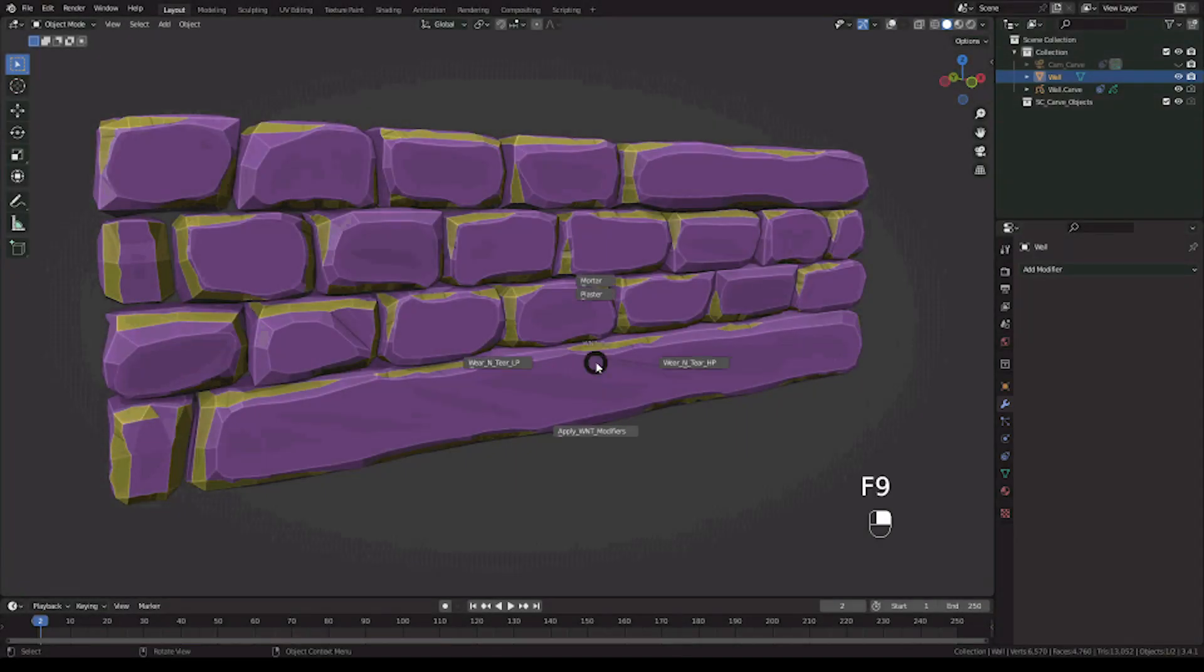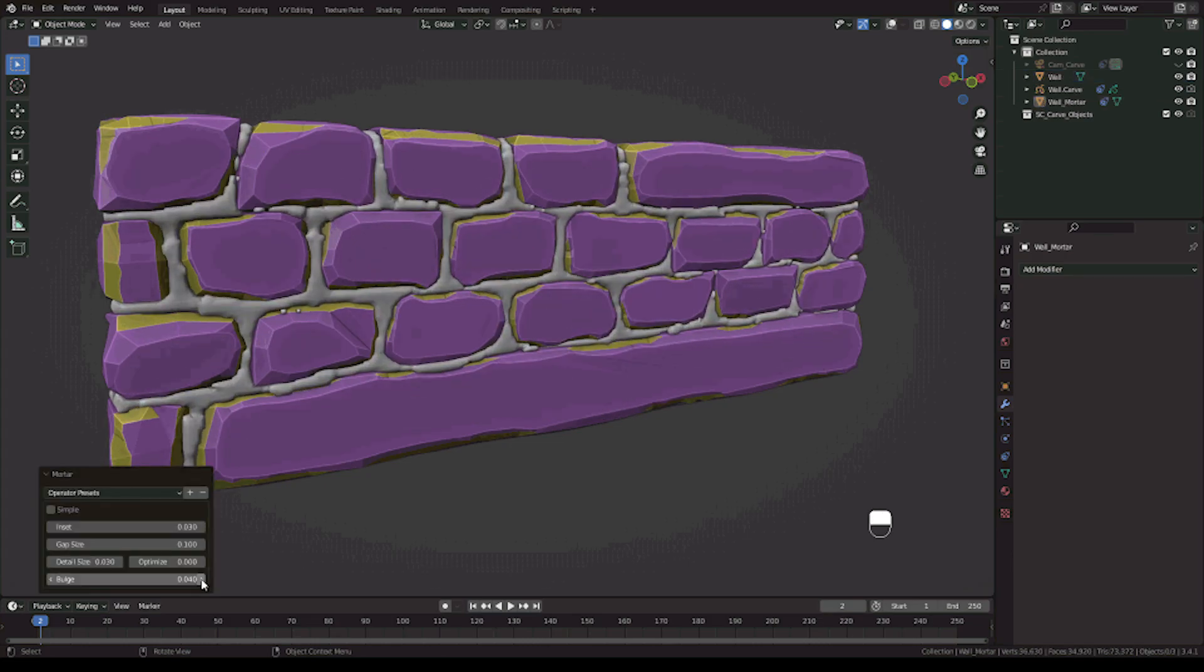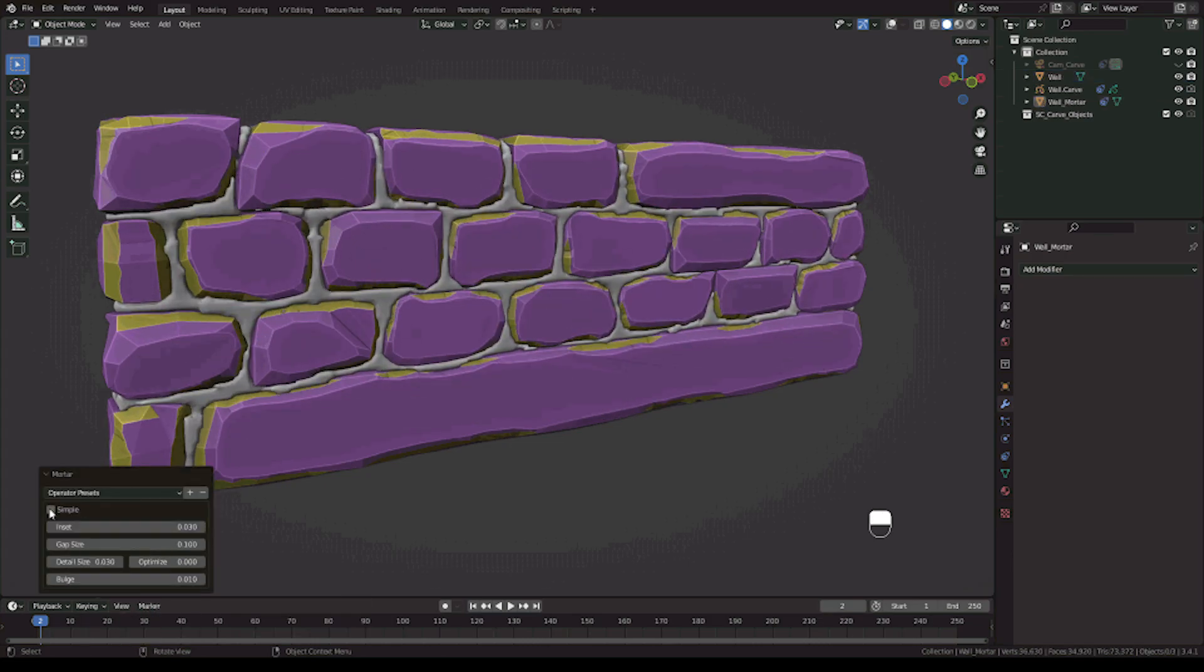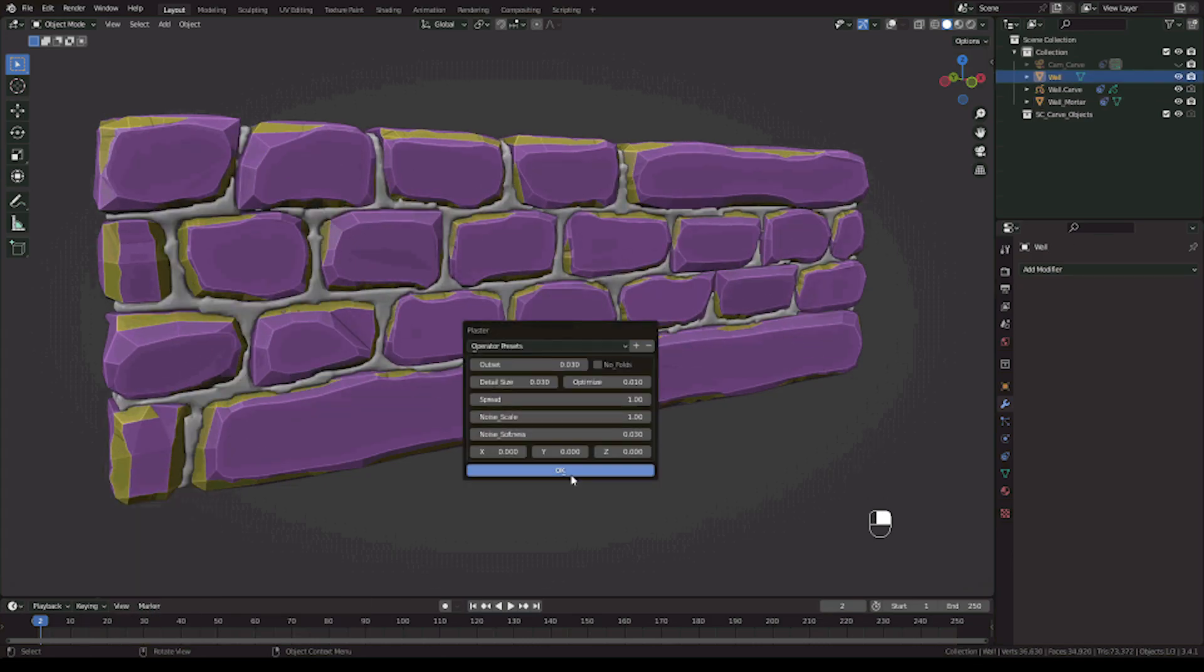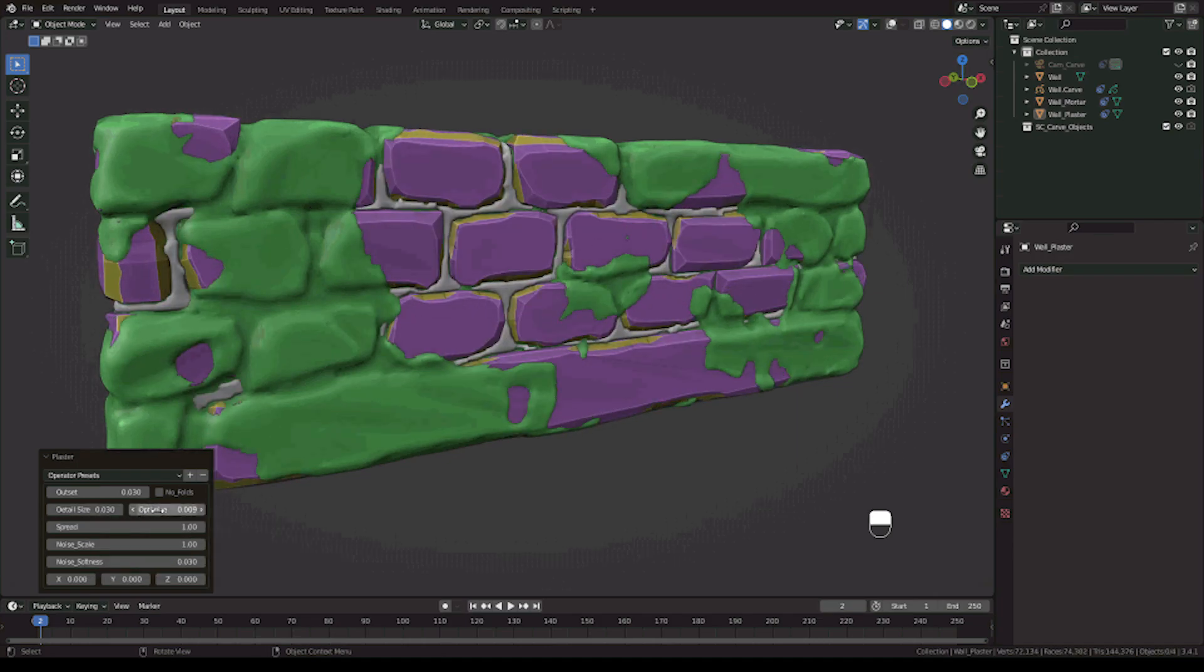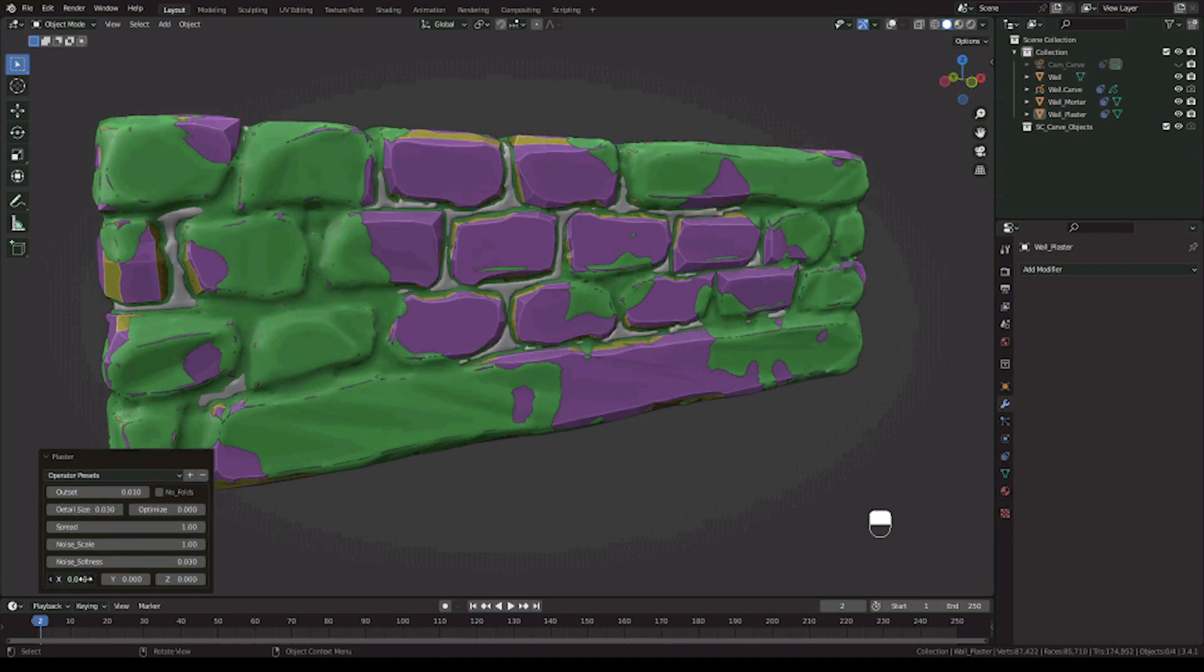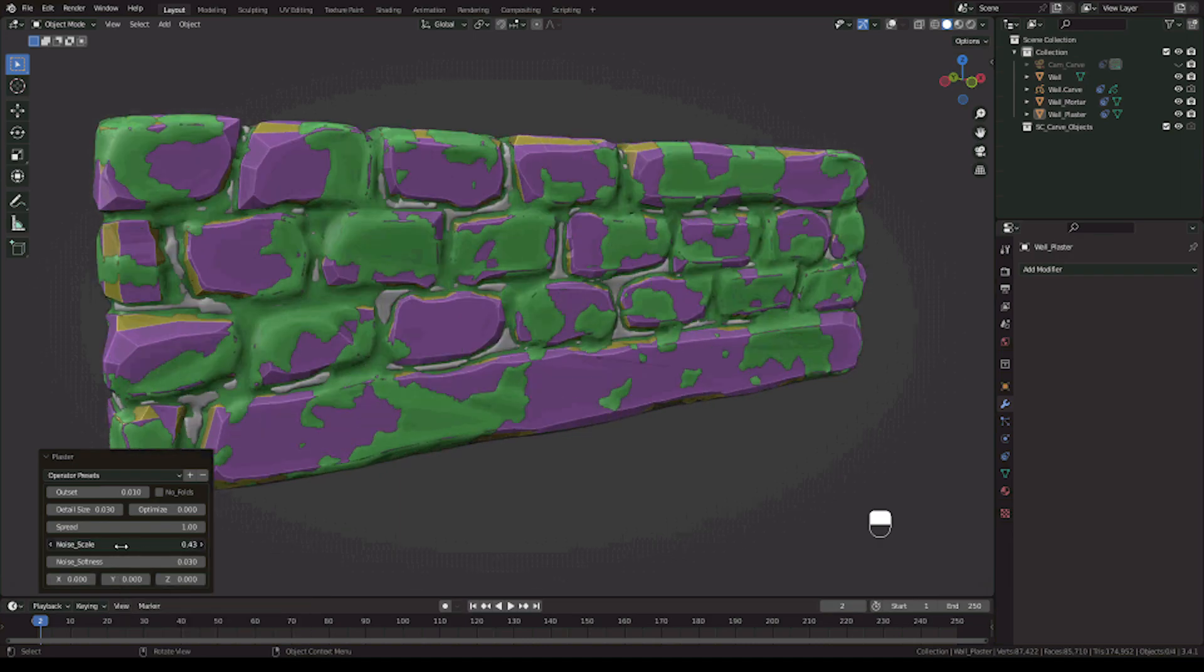Another great feature is the ability to add mortar between stones or bricks. And yes, some of the features are premium only, but being able to add mortar between your bricks in real time is just a different level of control.